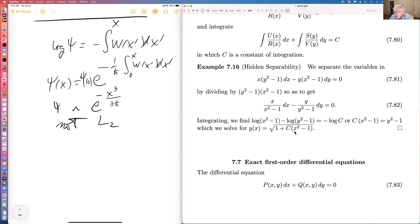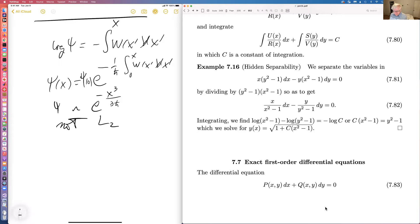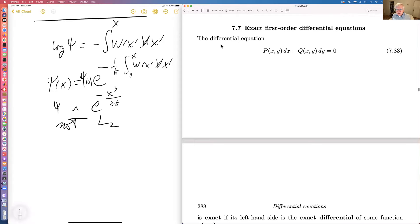We haven't had a question and we've been going over an hour. Let me put up the chat window — someone can put a chat message in, ask a question, or unmute and speak. Now let's look at exact first-order differential equations.